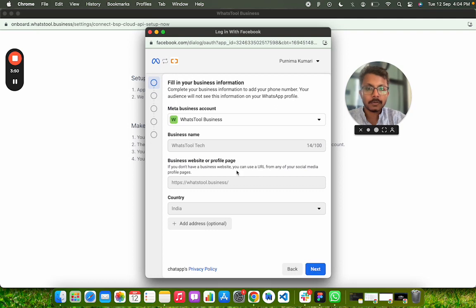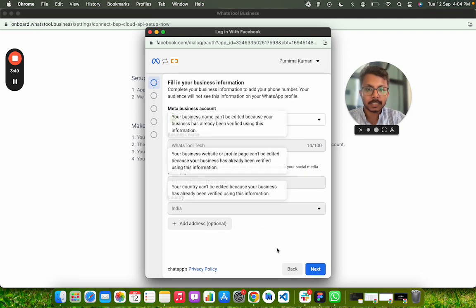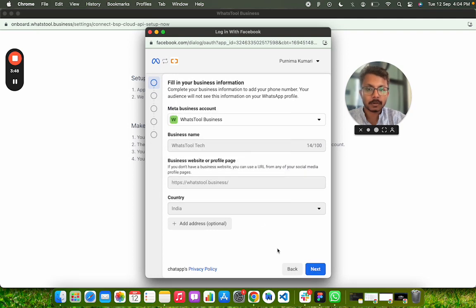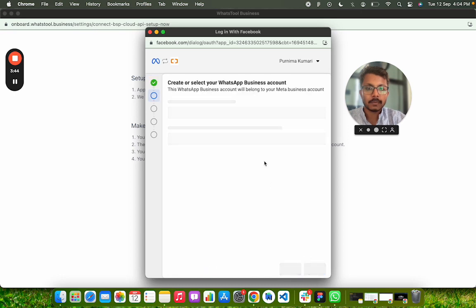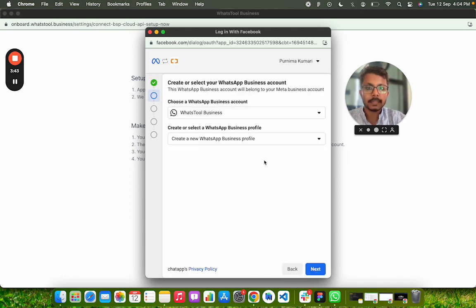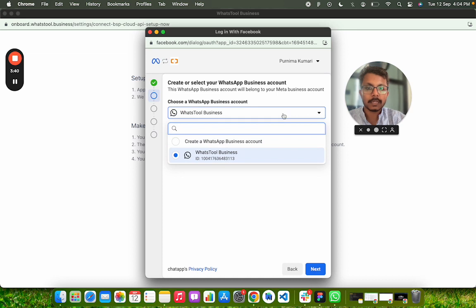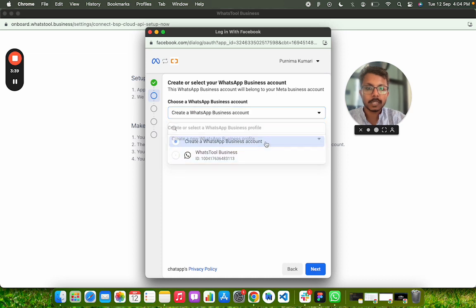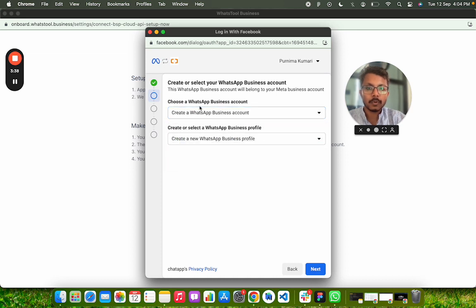Once you come in, you have to set up your business account if that is not present. I have already set it up. When you land here, if you have an existing number, it will show that. If you want to create a new WhatsApp business account, you have to click on that. So we are creating a new WhatsApp account here.